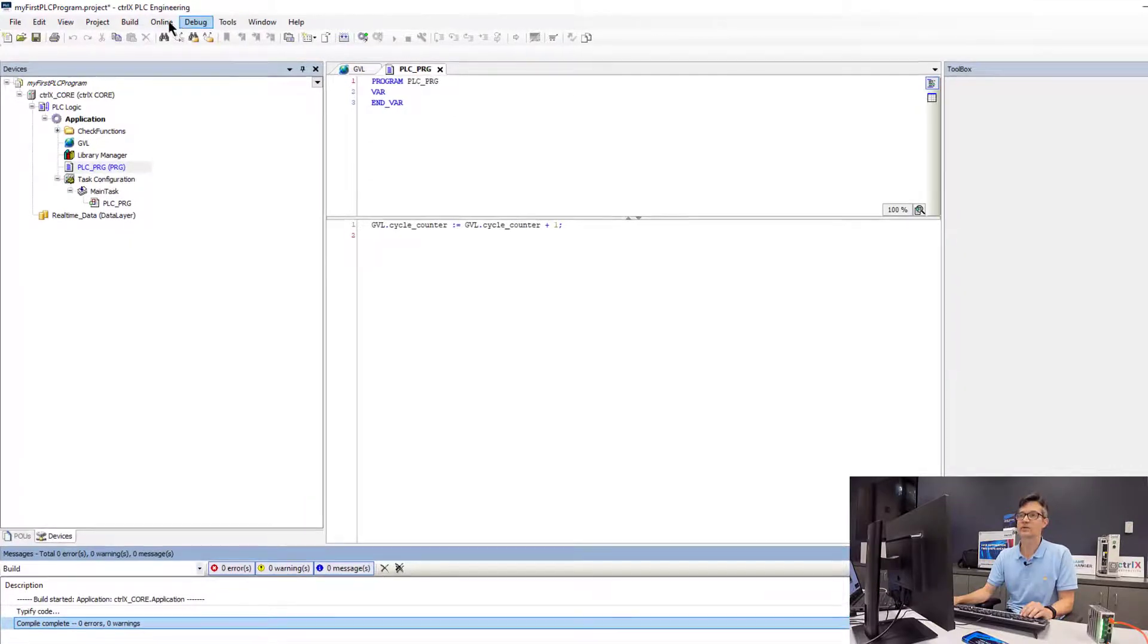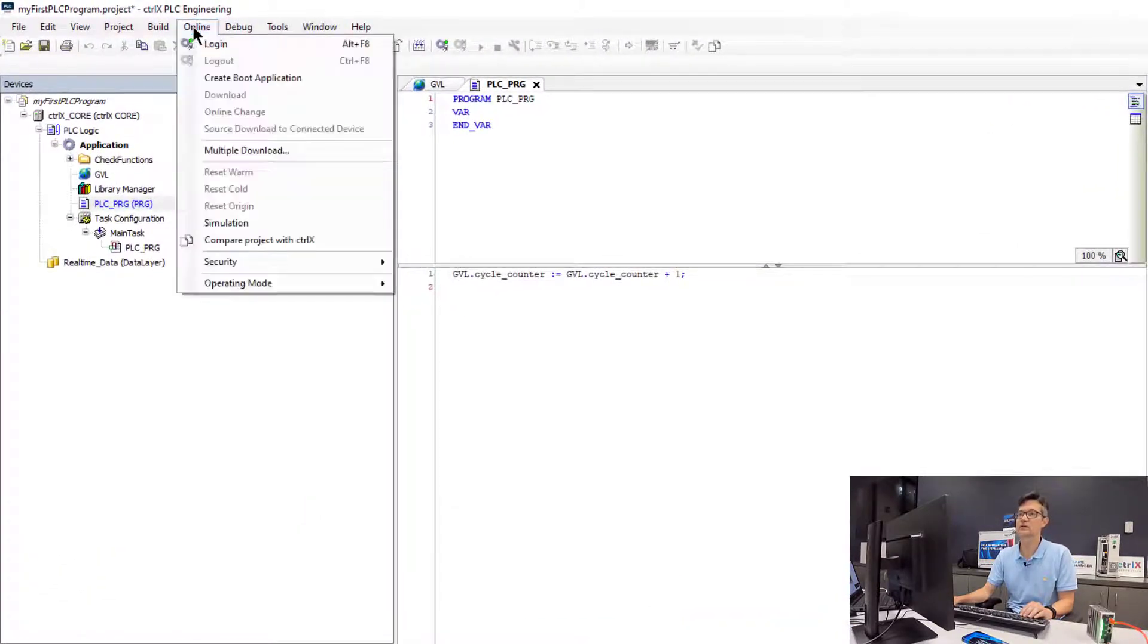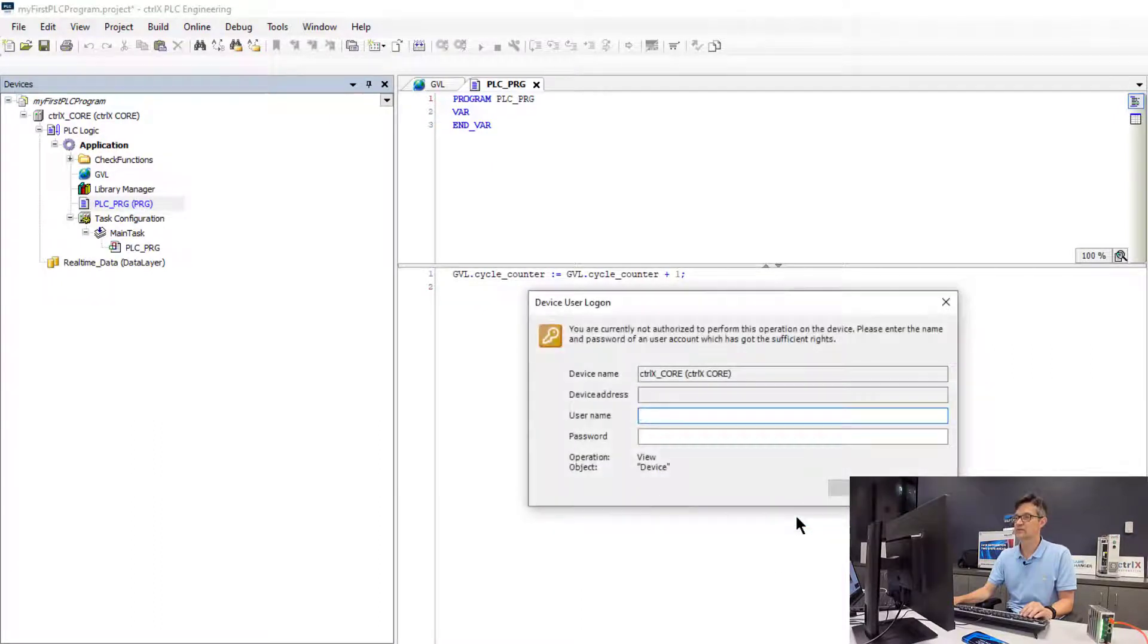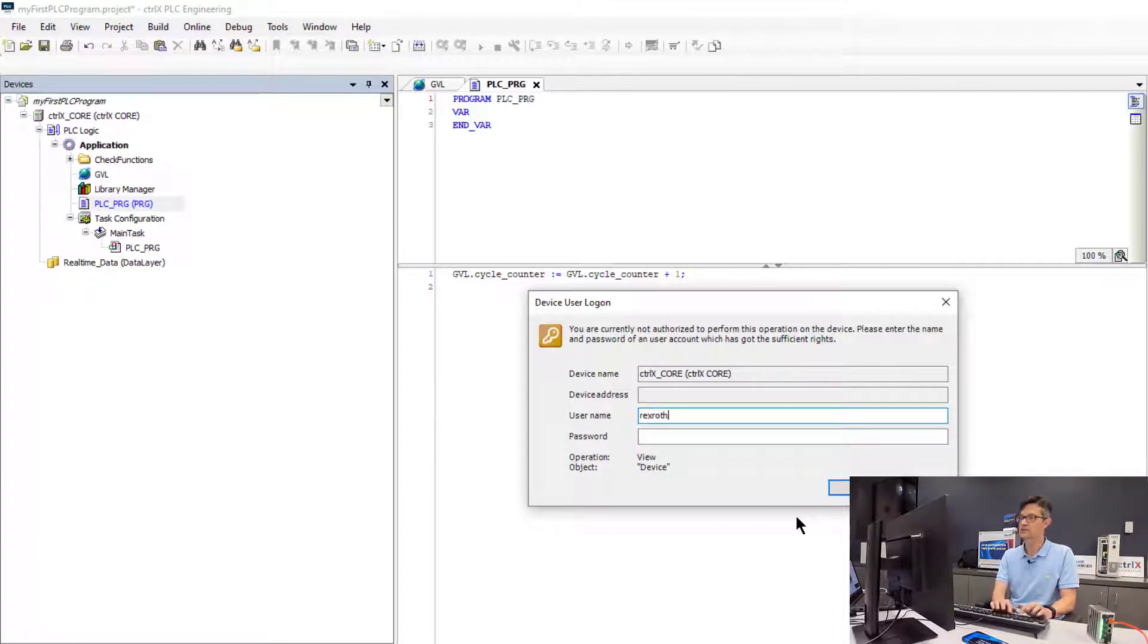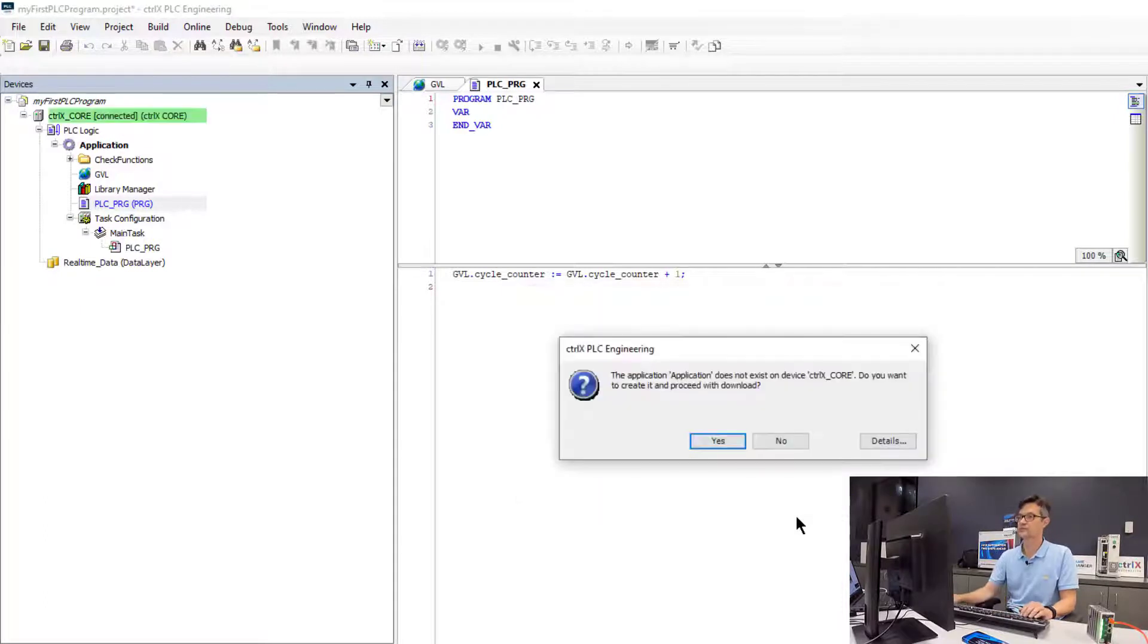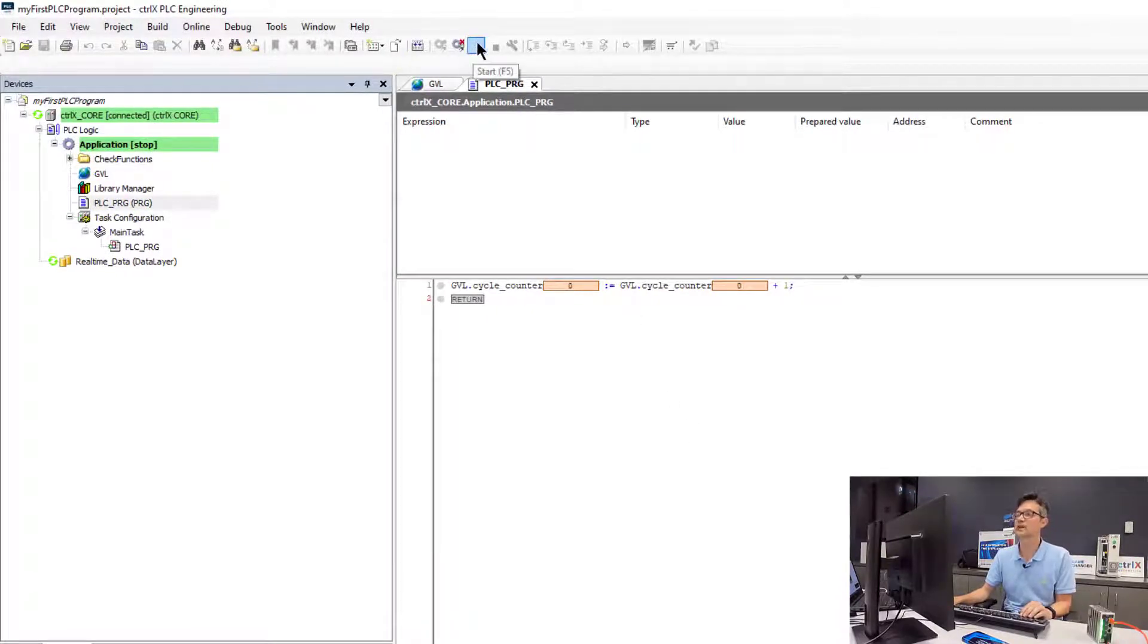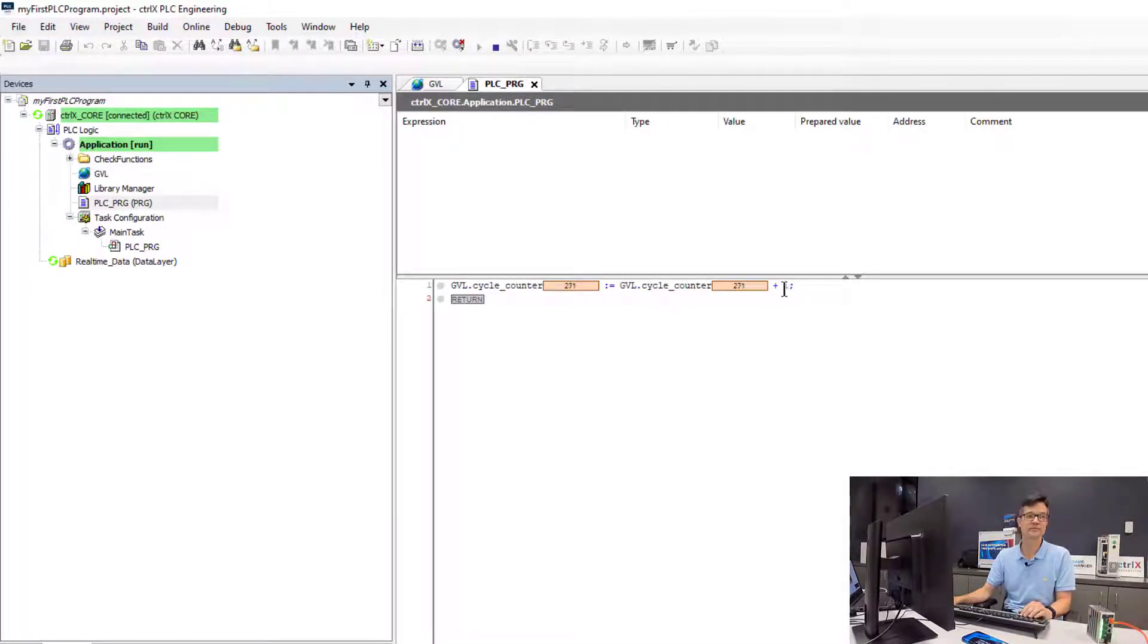So now to go online with the PLC we will go to the online menu and select login. Here we will verify that our certificate is trusted so we will go ahead and hit OK. And now we must enter in our username and password again for security reasons. Now that it's downloaded we will go ahead and hit the play button to start running the PLC. Now we will see that our counter is now incrementing.